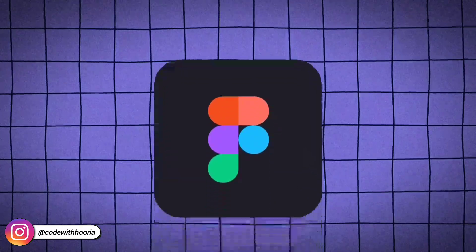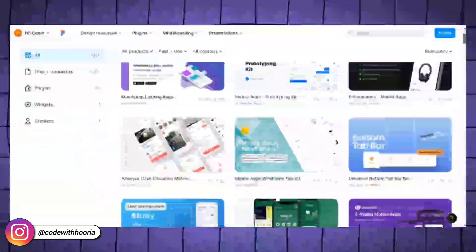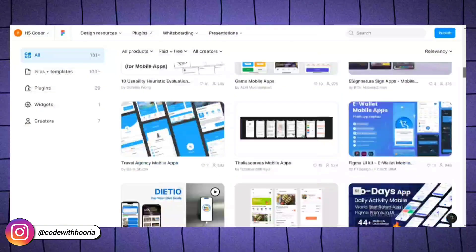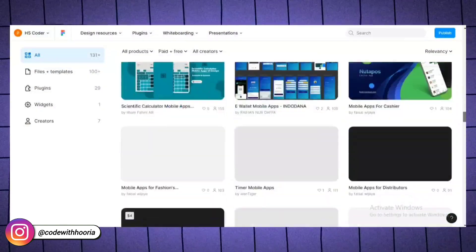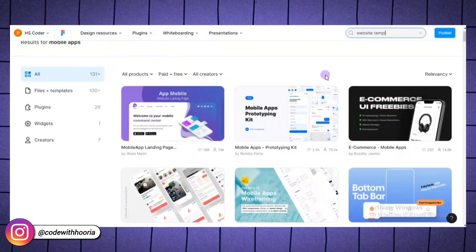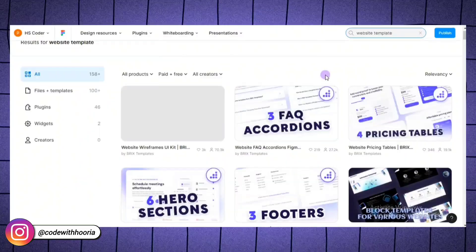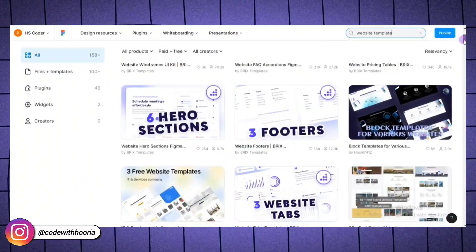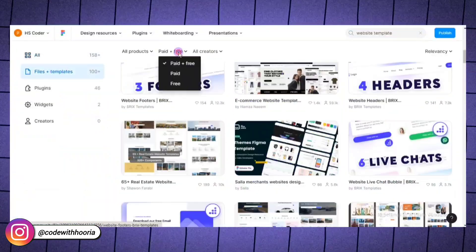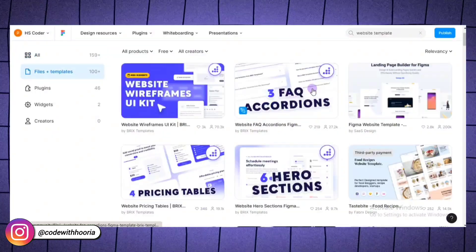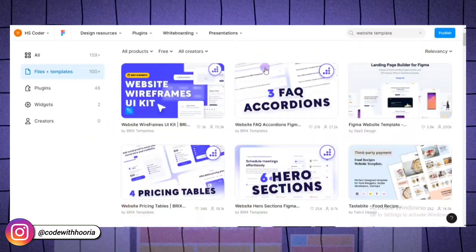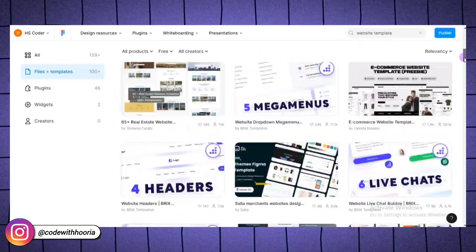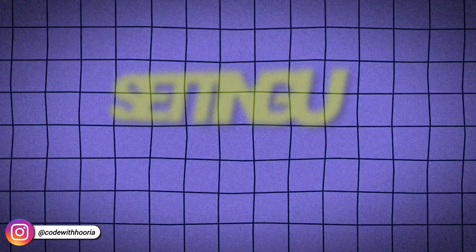Figma is one of the most popular tools for designing user interfaces, and for good reason. It's cloud-based, so you don't have to worry about installing bulky software, and it's completely free to get started. Another thing I love about Figma is how collaborative it is. You and your team can work on the same design file in real-time. Whether you are building a website, a mobile app, or just experimenting with wireframes, Figma has everything you need.